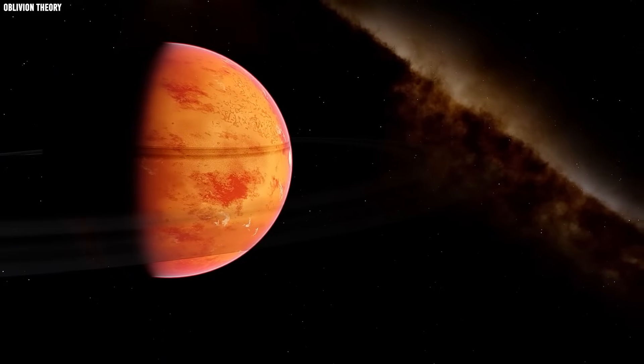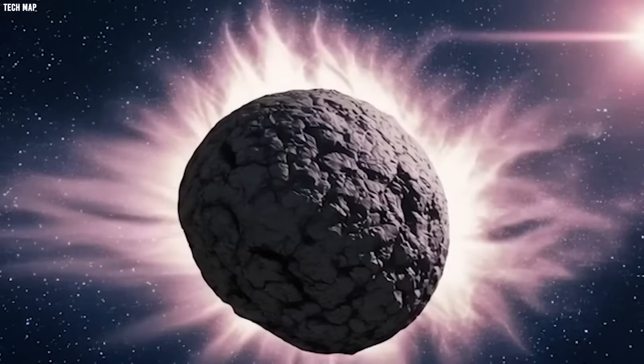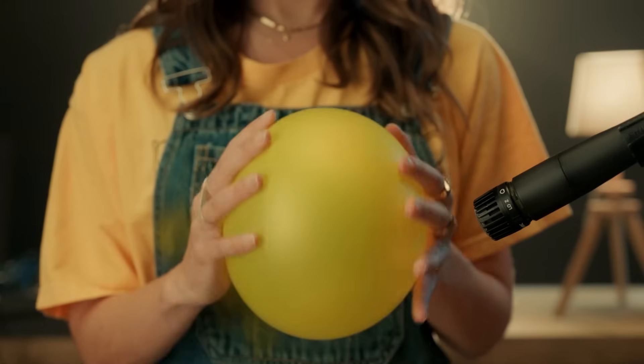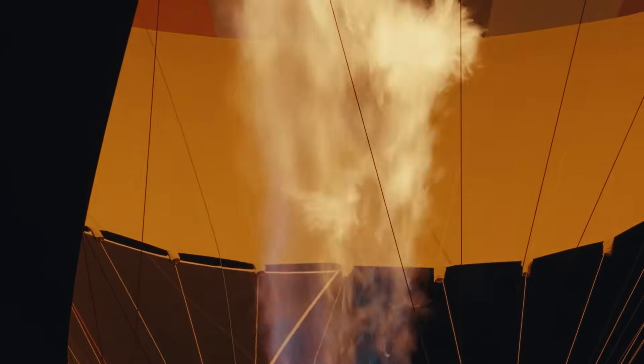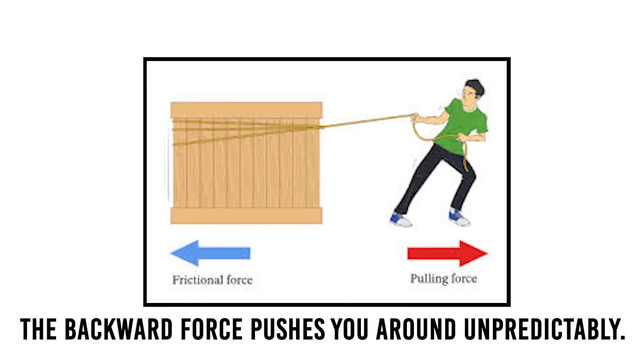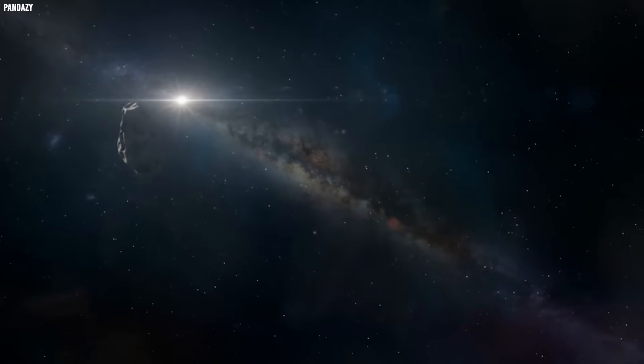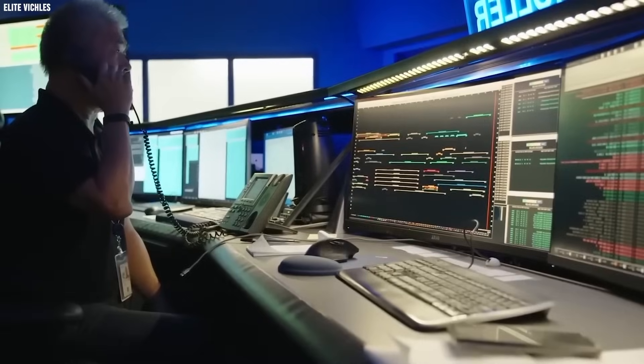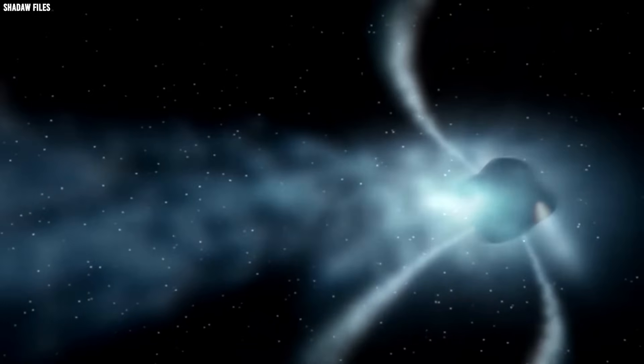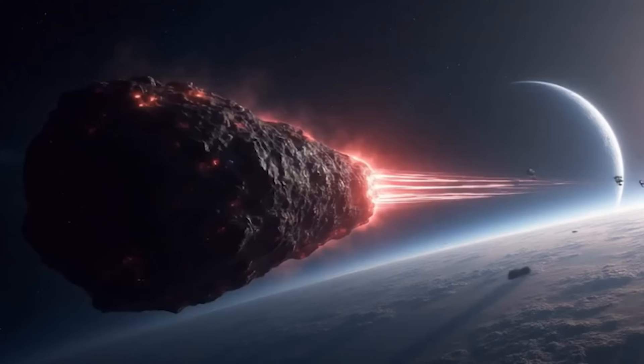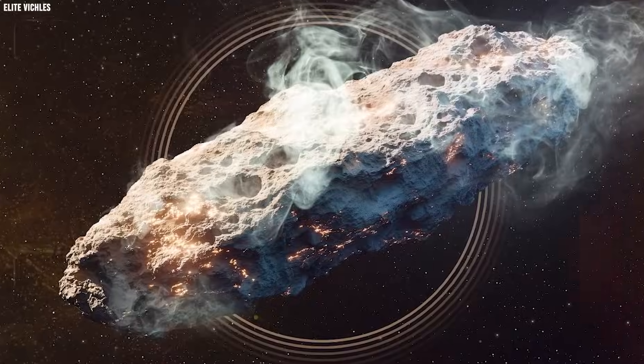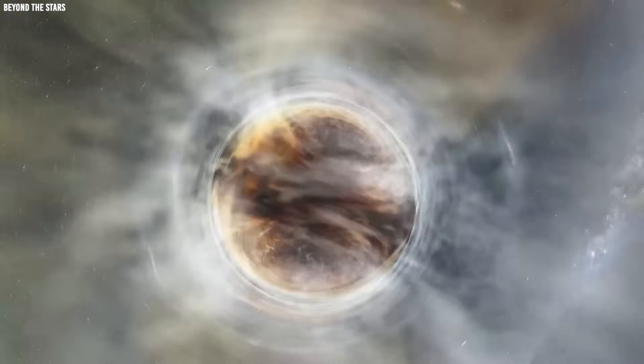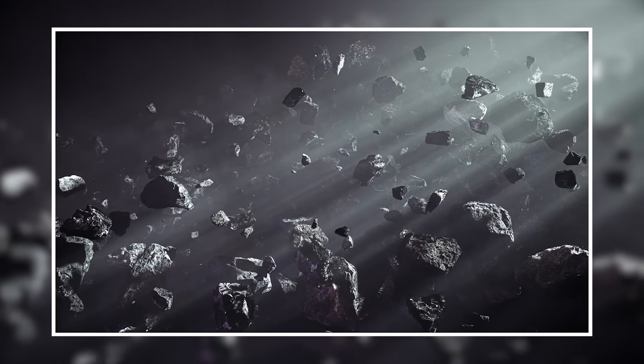Here's where things get truly weird. When comets belch out gas like this, Newton's laws of motion dictate they should wobble and drift erratically, like a balloon zipping chaotically around a room as air escapes. Picture trying to hold a fire hose at full blast. The backward force pushes you around unpredictably. Yet 3i Atlas cuts through space like it's on rails, maintaining a trajectory so precise it would make NASA navigation engineers weep with envy. The carbon dioxide signature tells a tale of two impossibilities: violent, explosive activity happening alongside preternatural stability.